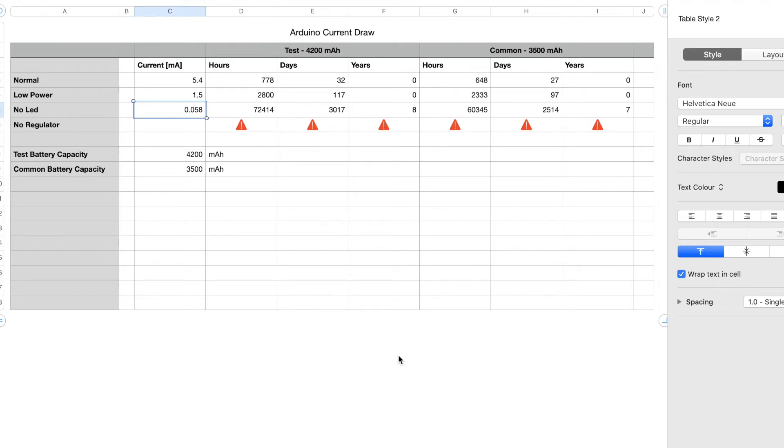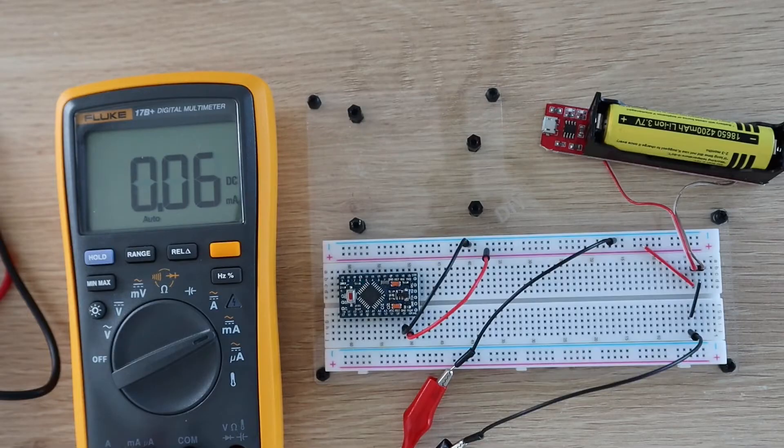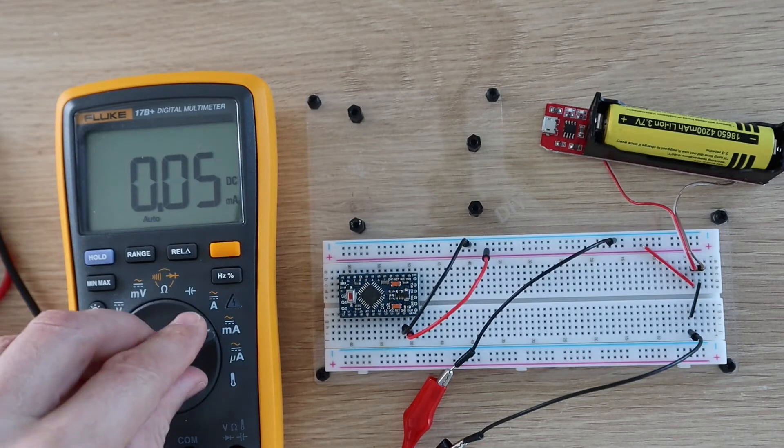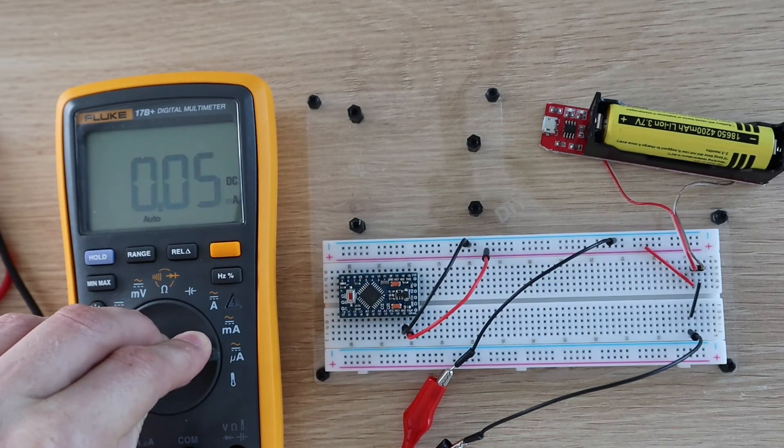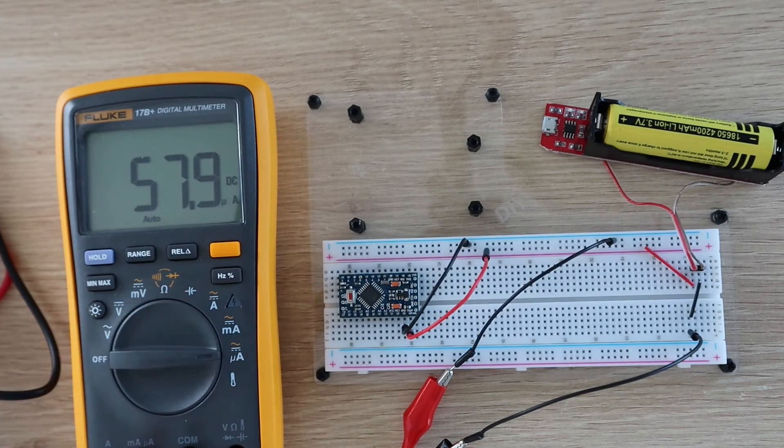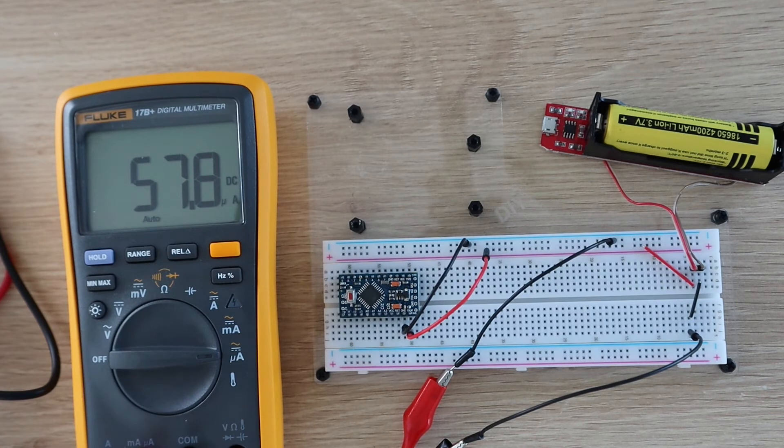Now obviously in practice this will be less because your Arduino will also be doing more complicated processing between sleep cycles, not just flashing an LED. But depending on how often it wakes up, this is what's possible.